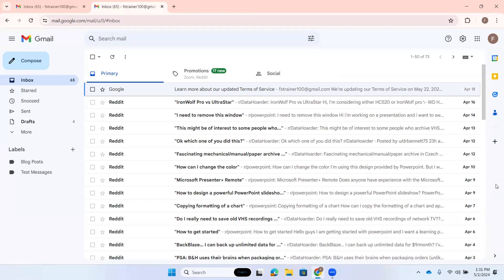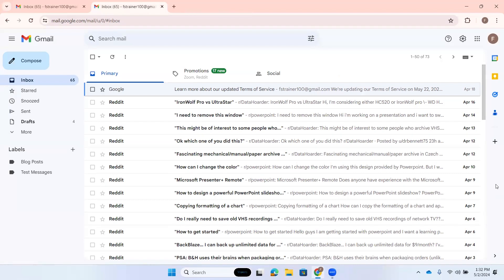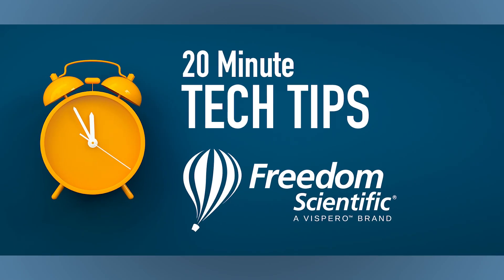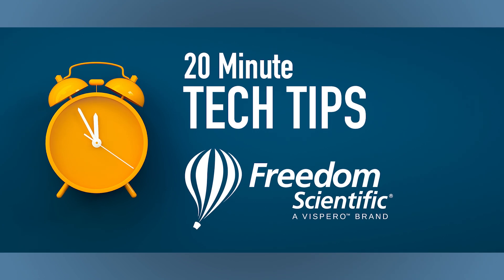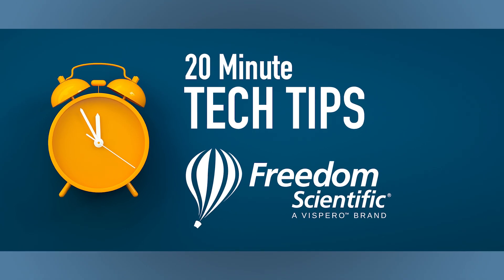Just remember, if you would like more training on Gmail, you can access that training I mentioned earlier at freedomscientific.com/webinars. We will be providing additional Gmail training in the weeks and months to come. Thank you for joining us for 20 minute tech tips. We'll see you next month.